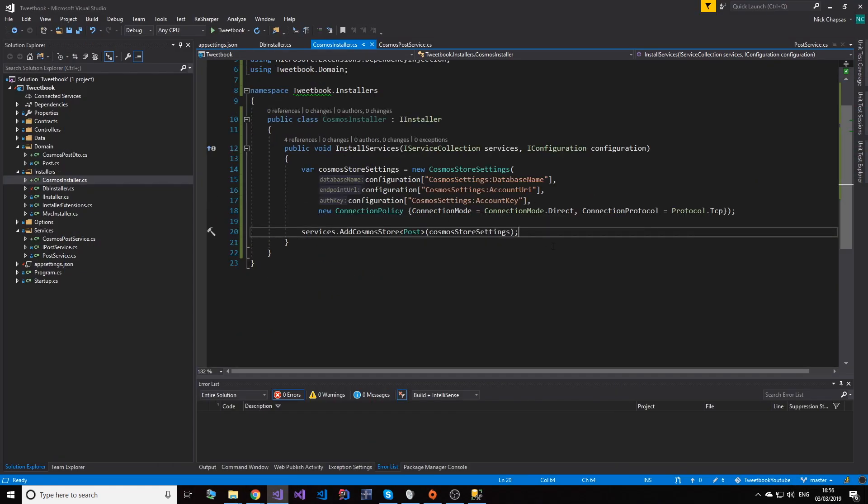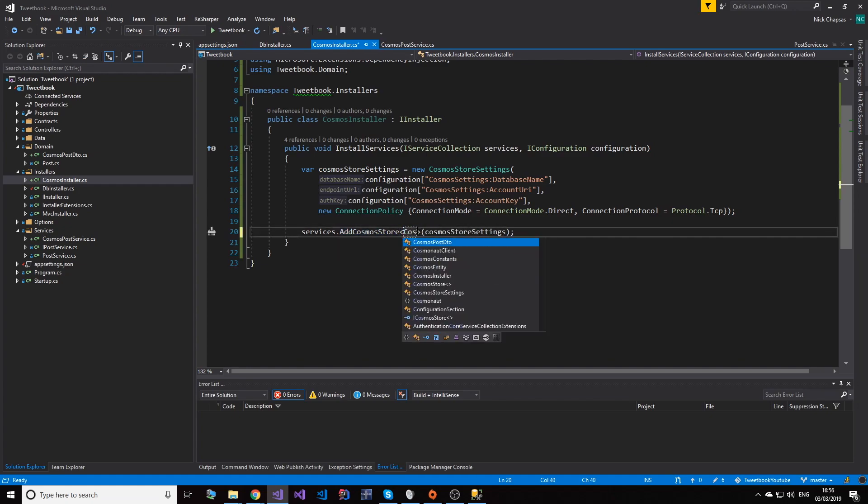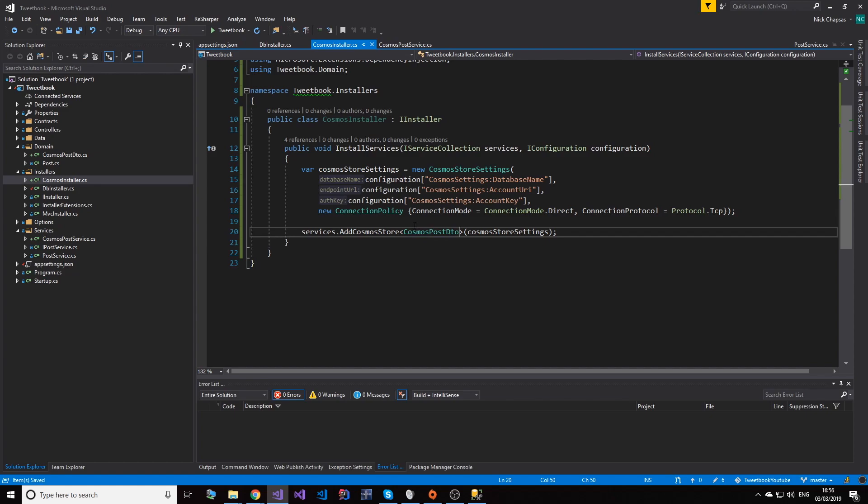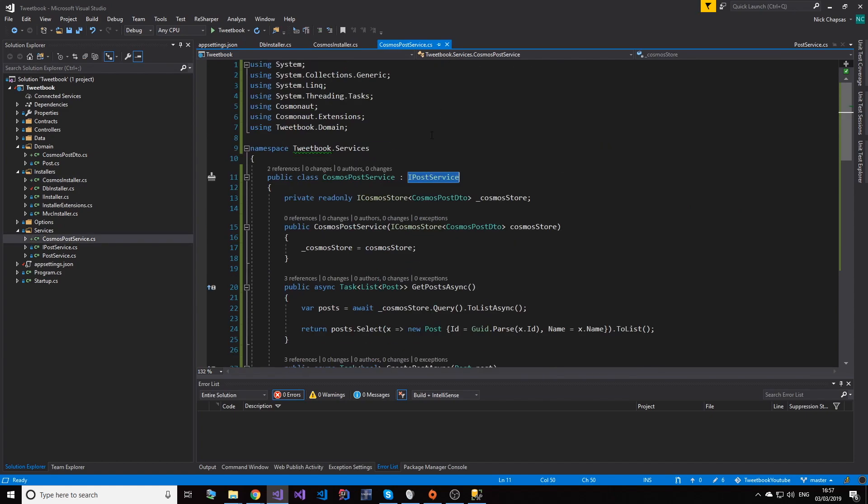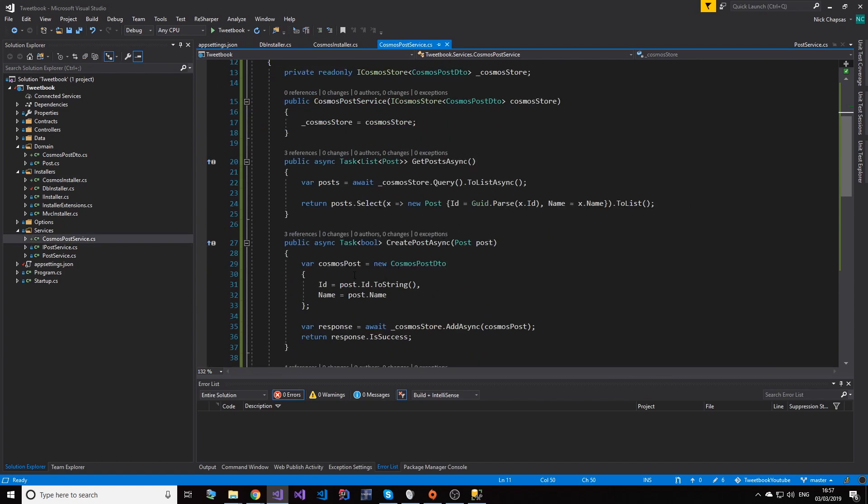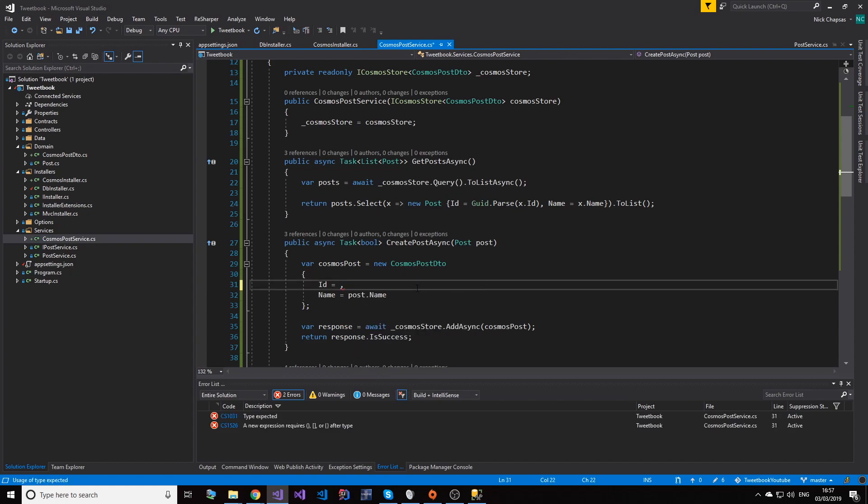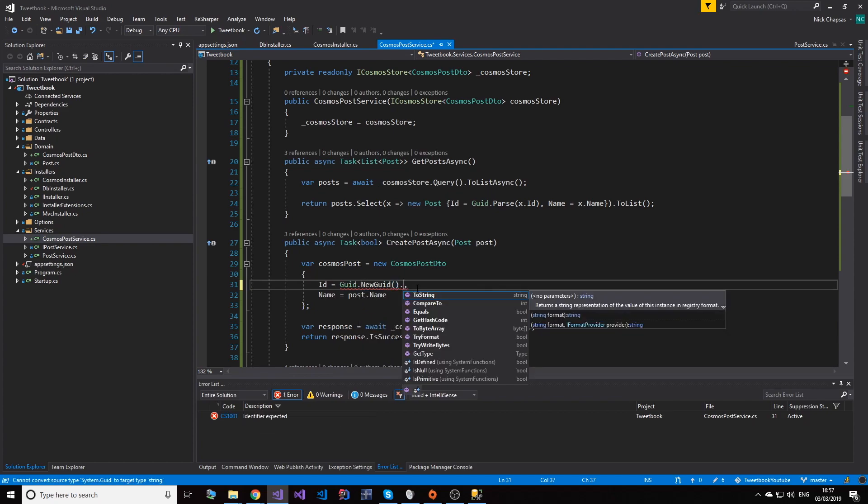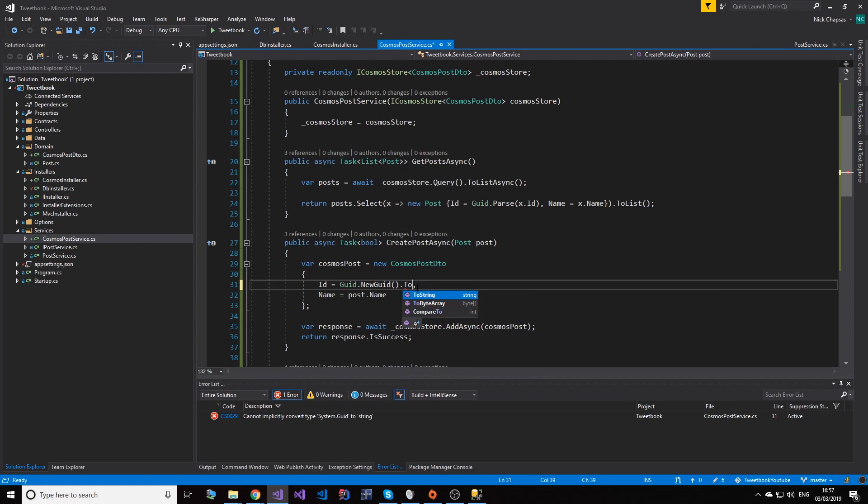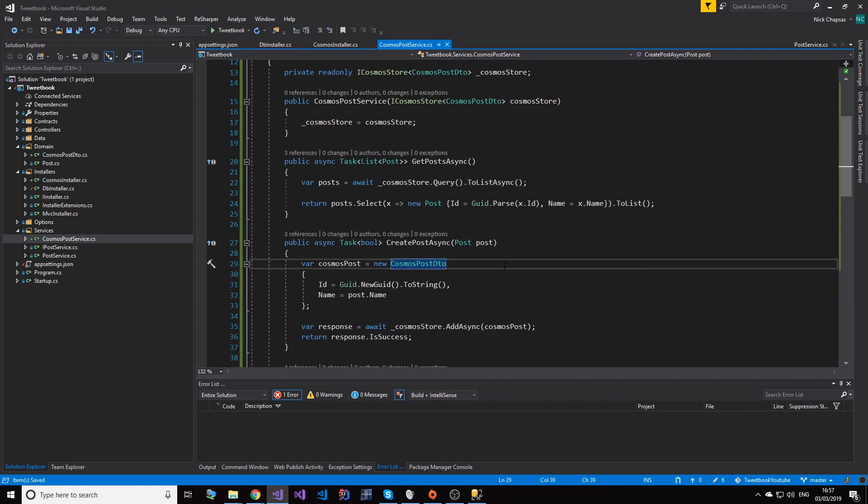So before we see that, let's see one of the mistakes I made. So I said this is CosmosStore of Post, this should be CosmosStore of CosmosPostDTO. Another thing we need to deal with here is that even though Cosmos DB supports automatic creation of a GUID when you insert it, it's not default. So in my scenario, I'll just do GUID.NewGuid for creation, and then I'm going to stringify it to get the string value. And this should just work exactly the same as before.